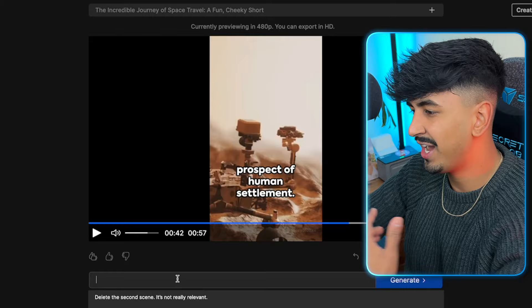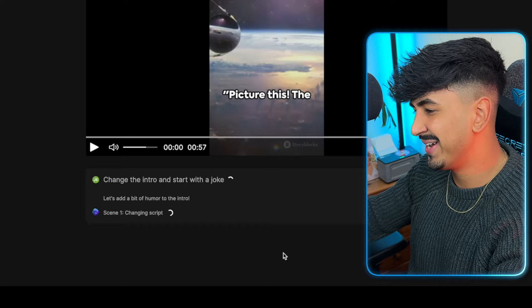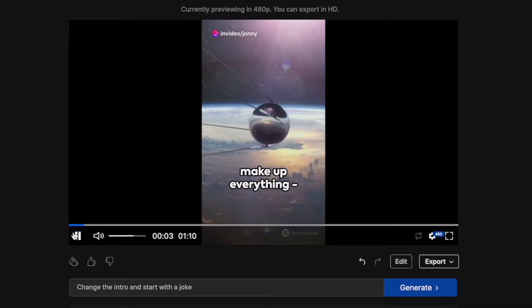I'm going to give it the command: change the intro and start this video with a joke. Then click generate and it's going to work its magic — automatically change the script, subtitles, and voiceover. 'Why don't scientists trust atoms? Because they make up everything, even the vast, unexplored cosmos.' Even though the AI's dropped a dad joke, it's still relevant to space — atoms, space exploration. But it did it instantly from just a sentence. So that's pretty cool.